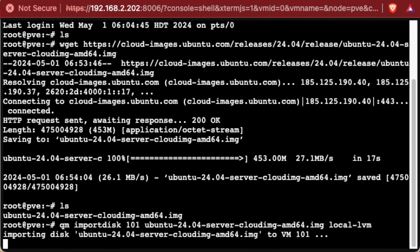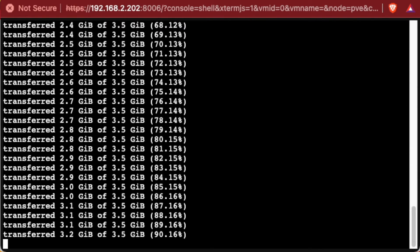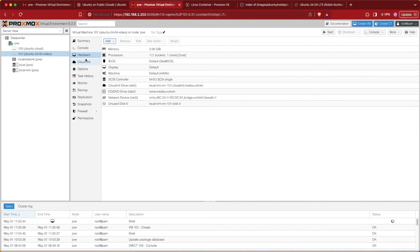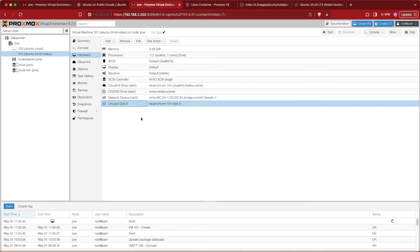The import always shows 100% twice and hangs there briefly before finishing. It won't be fully imported until you see it return to the main command line. Once it successfully finishes importing the disk, move from the shell window back to the web interface. In the Hardware tab you will see Unused Disk 0. Go ahead and select Unused Disk 0 — it should be zero since we created no disks when we made the VM container — and then press Edit.